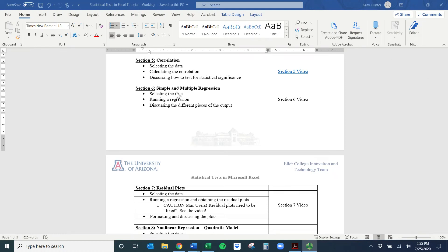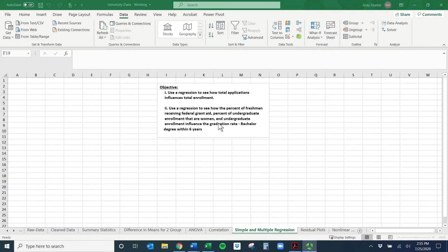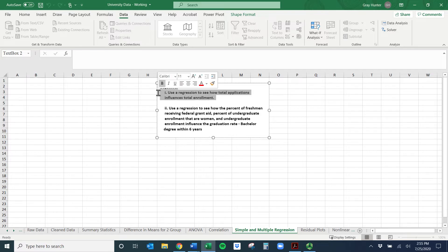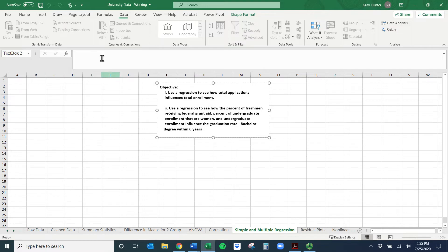Hi everyone, welcome to the simple and multiple regression section. This video seems a little bit long because the second one is going to take a little longer, but if you know how to do simple regression you can do multiple regression relatively quickly. First, hopefully you have the university data set up, and let's go with the easy one first: using regression to see how total applications influence total enrollment.